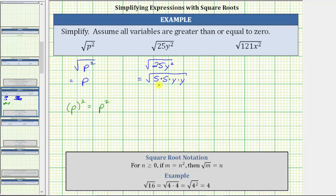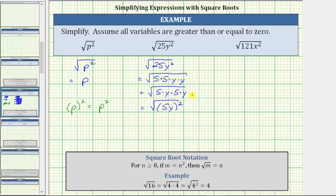Now let's use the commutative property of multiplication and change the order of this product. Let's write this as the square root of five times y times five times y, which is equal to the square of five y. So we have the square root of the square of five y, which means the square root of 25y squared is equal to five y.